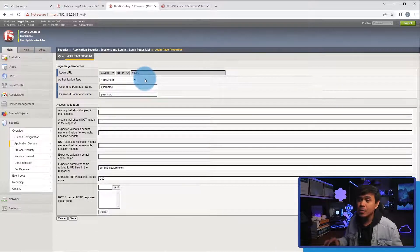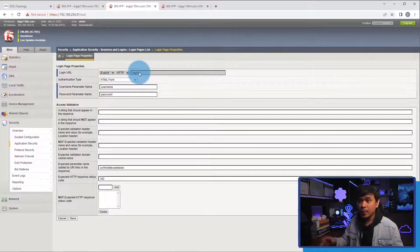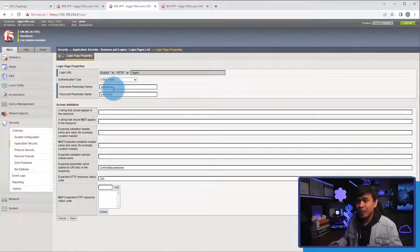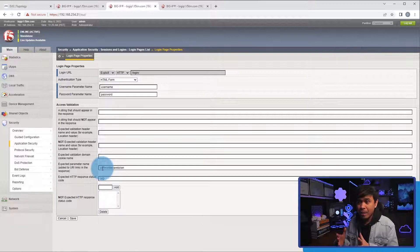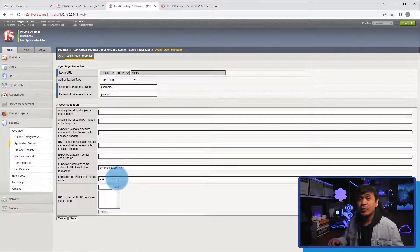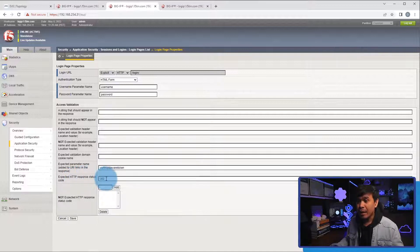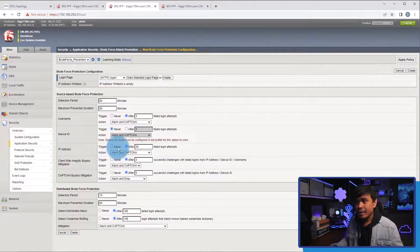I already created the login page configuration. To view it, I click View. As you can see, I specified the login URL as '/login'. I also specified both the username and password parameter names. I also added the expected parameter name — because every login attempt creates a new parameter name — which is the CSRF middleware token. After a successful login attempt, it redirects to a new page, so under expected HTTP response status code I added 302, which is redirect. I'll click Cancel.